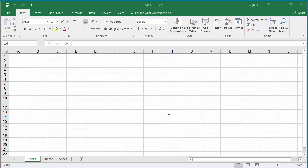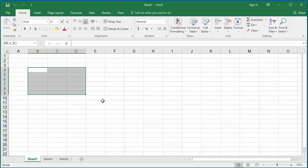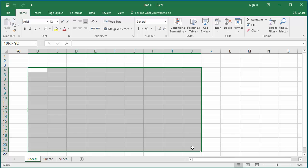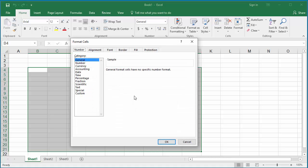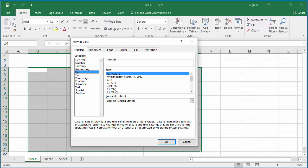You can generate series of dates in Excel in a couple of ways. Whenever you want to manipulate dates, it's better to change the format of cells to date format. Select the range of cells you want to change the format, right-click on mouse, click on Format Cells, and change the format to date, which is month, day, year.